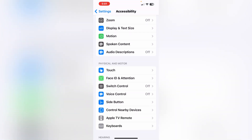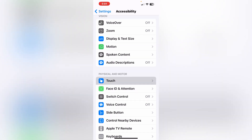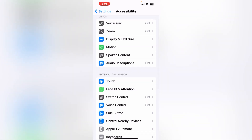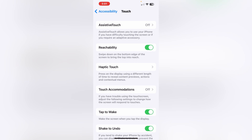When you tap on Accessibility, scroll down and under 'Physical and Motor' you can see the first option is Touch. Tap on Touch, and inside Accessibility Touch you can see the first option is AssistiveTouch.